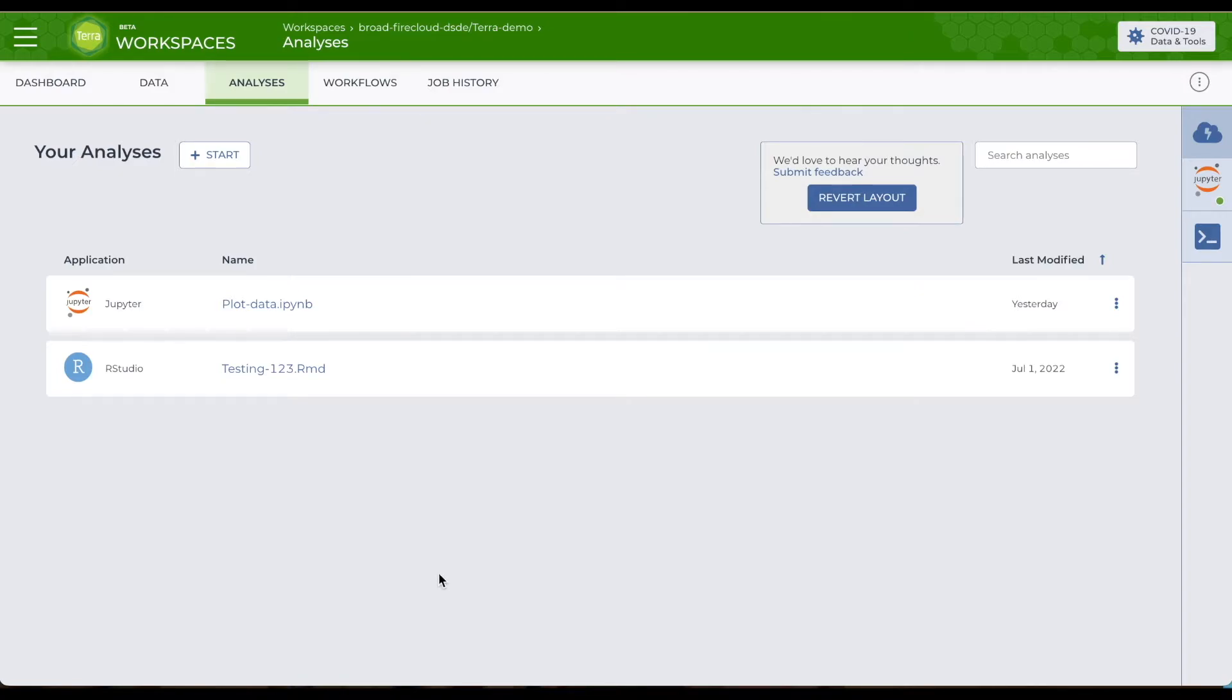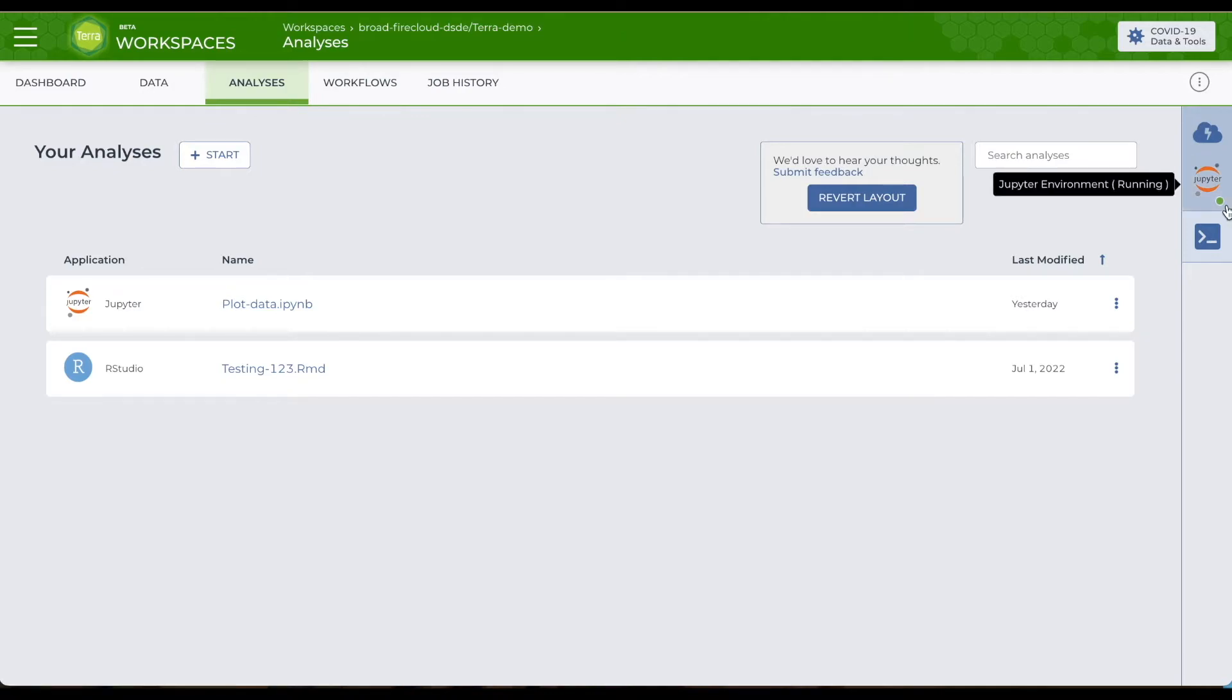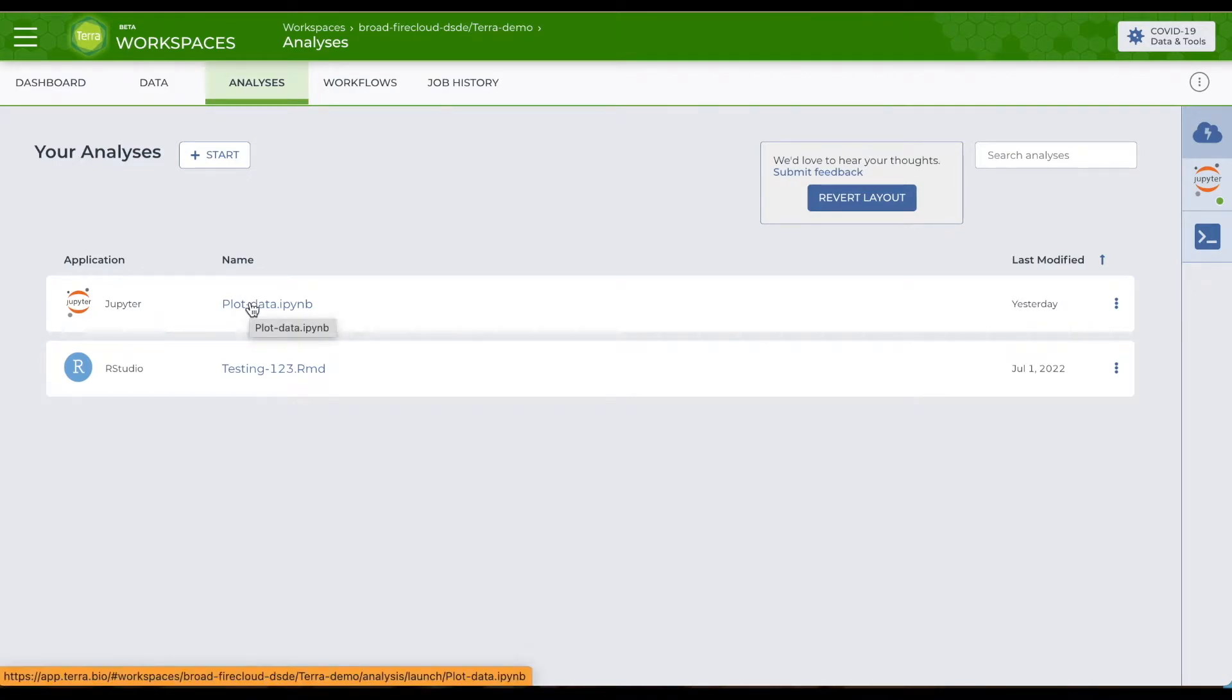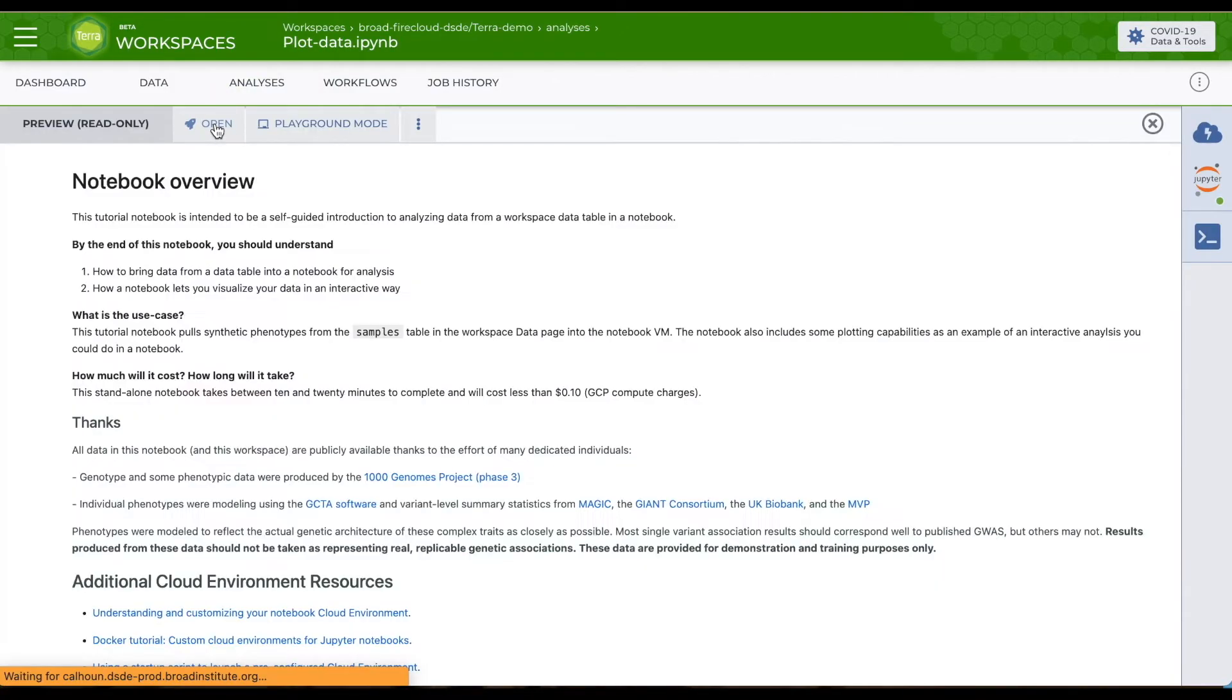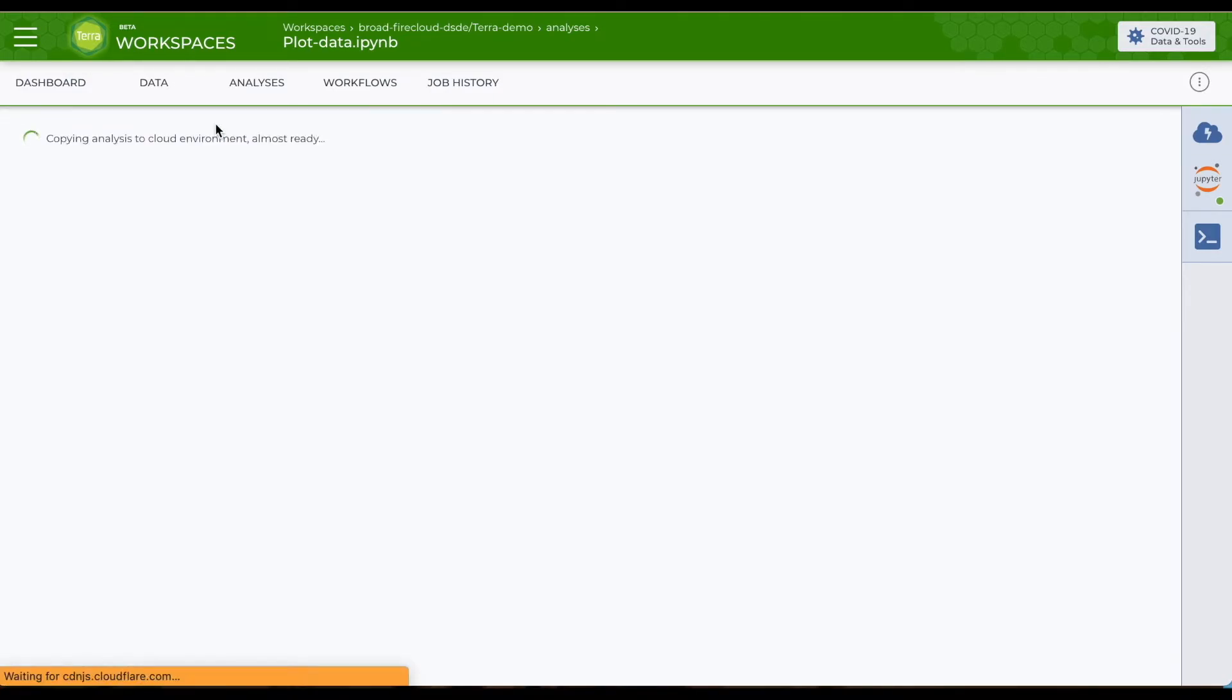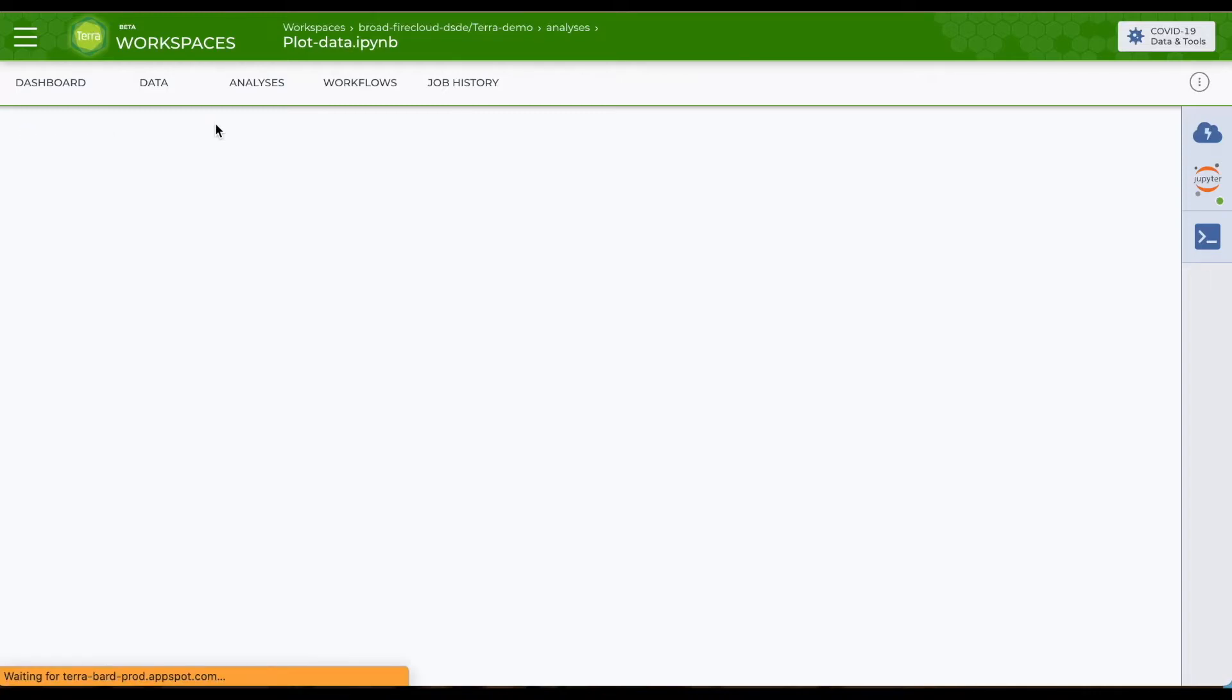When your cloud environment is ready, you'll see the dot by the logo will turn green. You can click on the notebook to open it. You'll get a preview. Clicking on open will allow you to run the code.